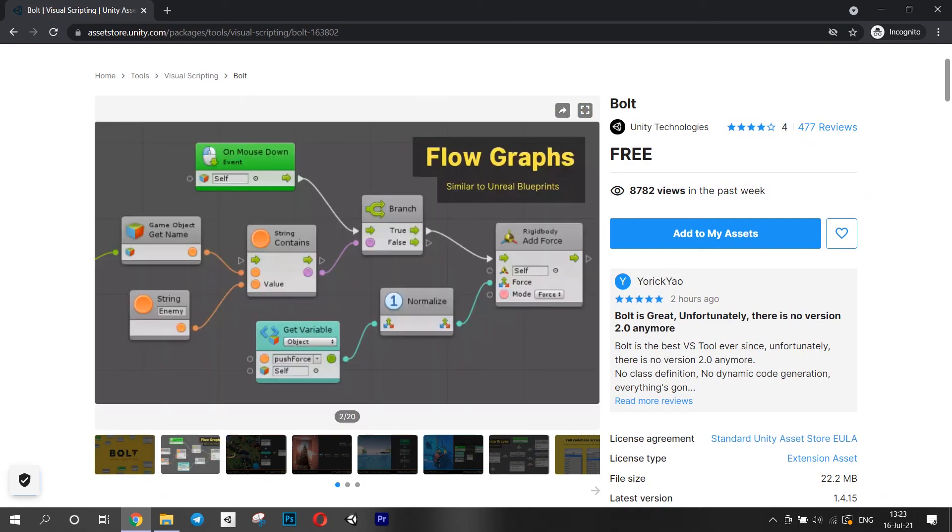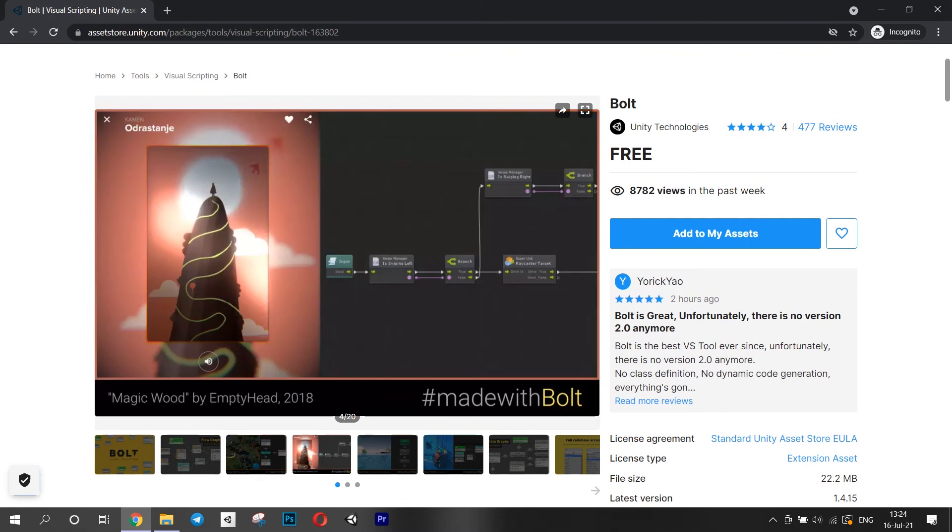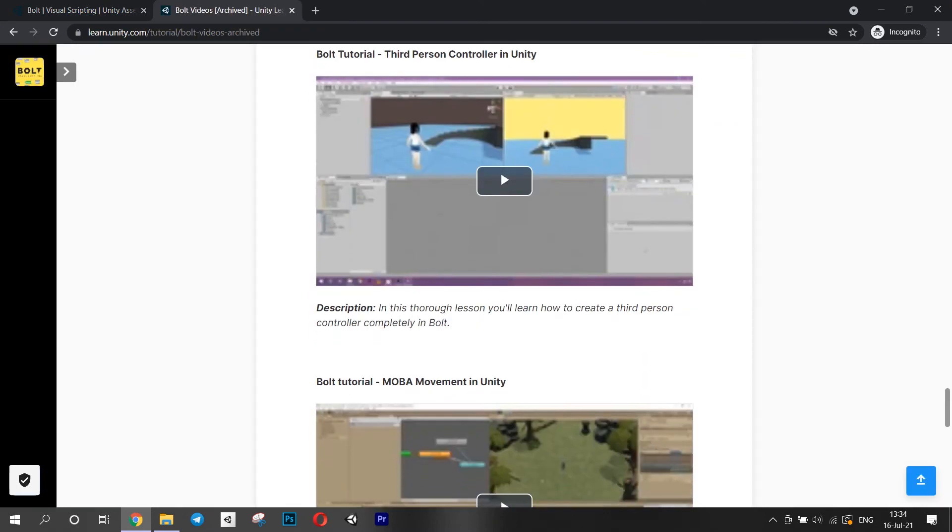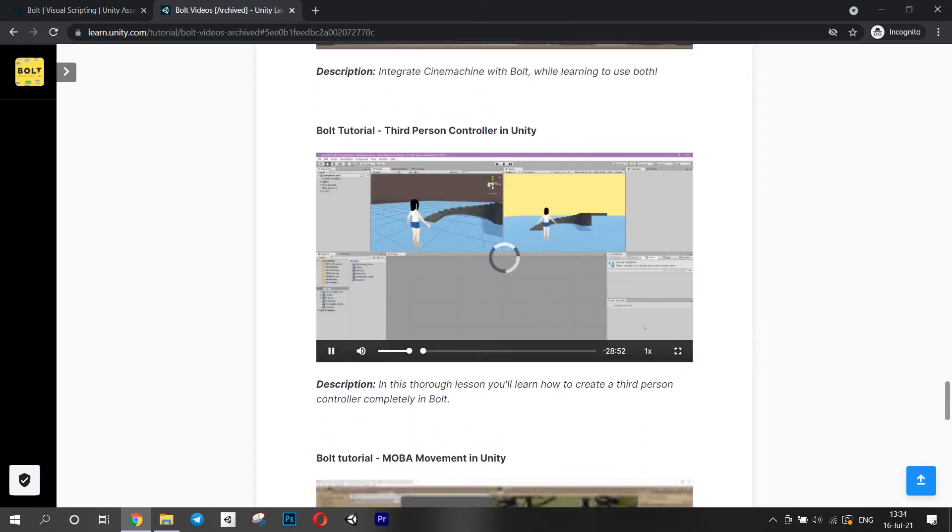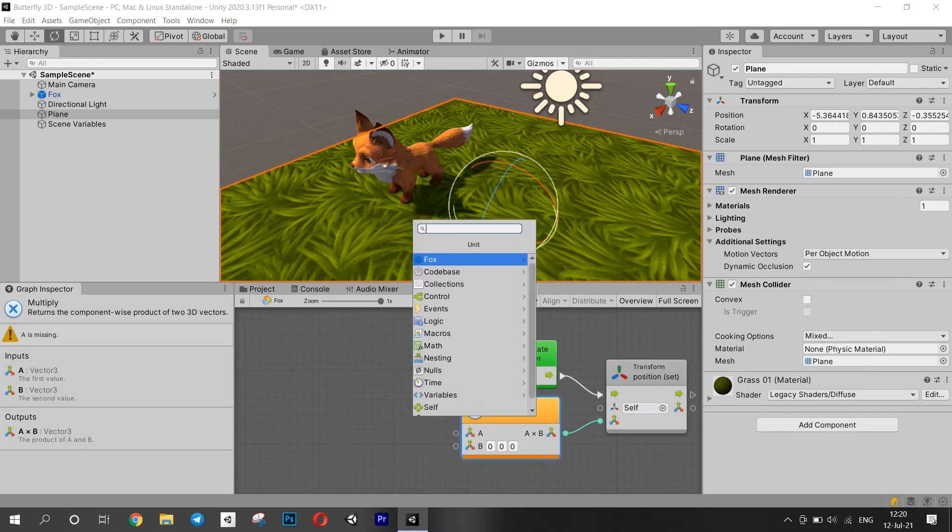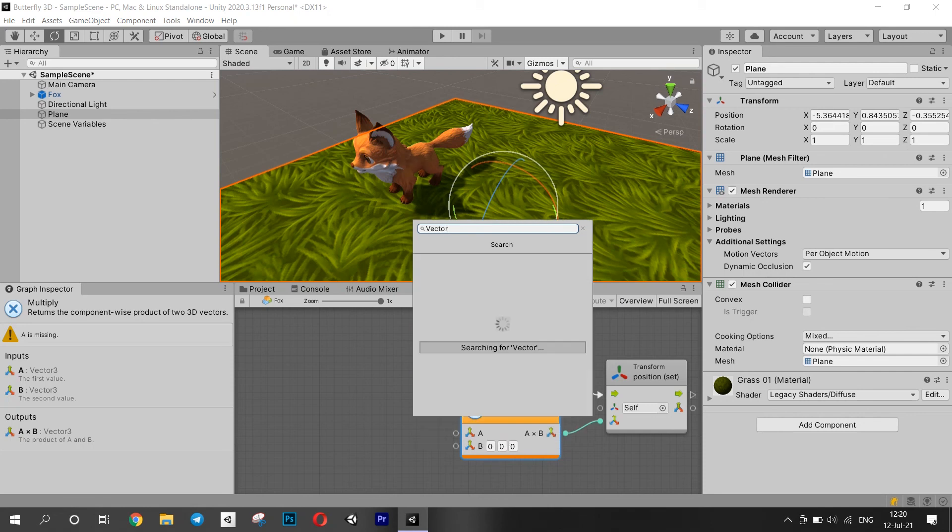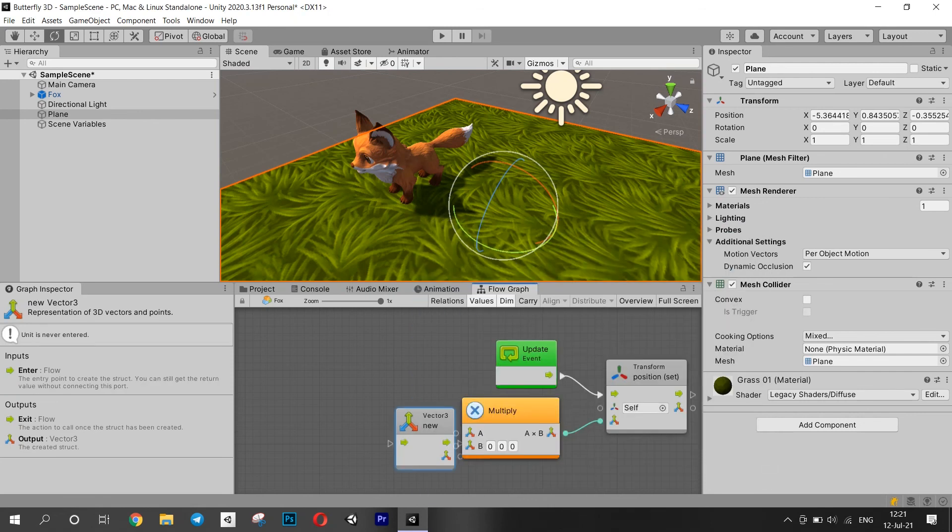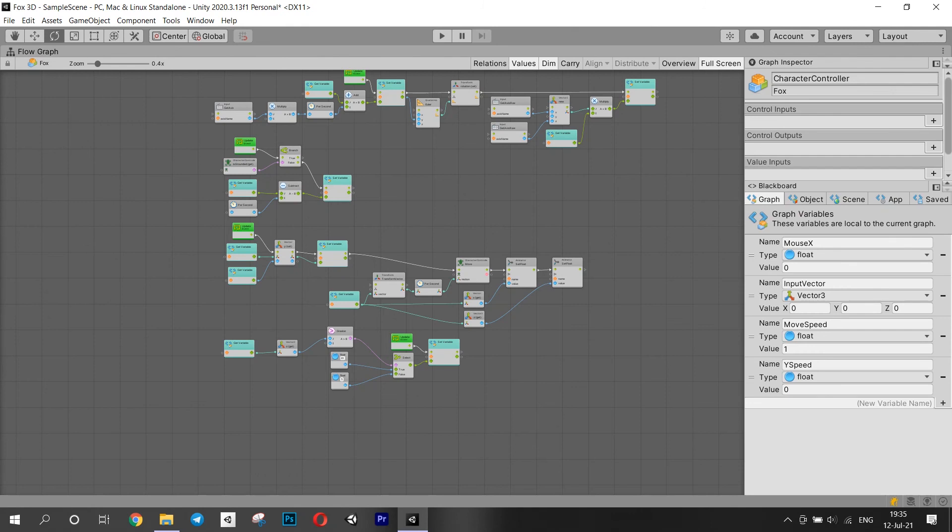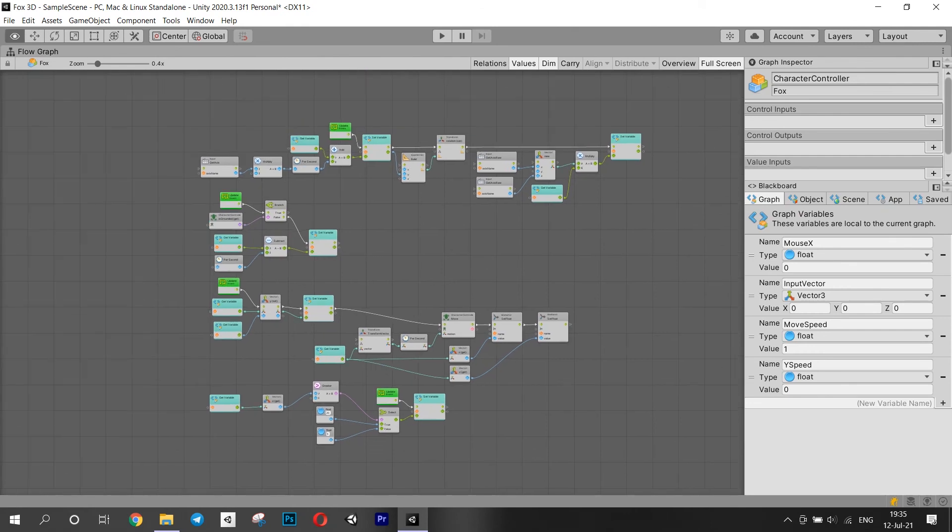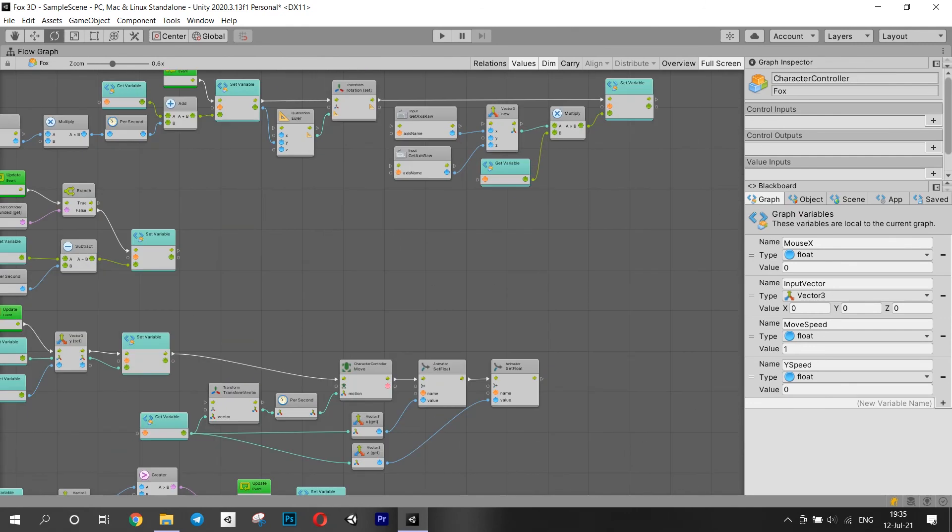I wanted to make a character controller with appropriate animations. I found a video from Unity Learn about how to make this with Bolt, so basically I was just pausing it and copying things. At the very beginning, that's what most of the game devs do. After some time, I finally got the flow going. I started to understand how to set up these elements.